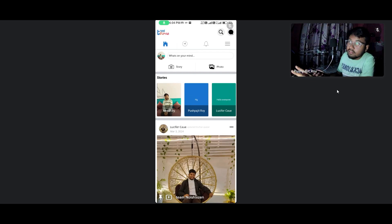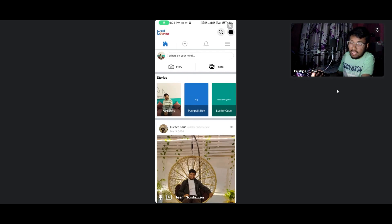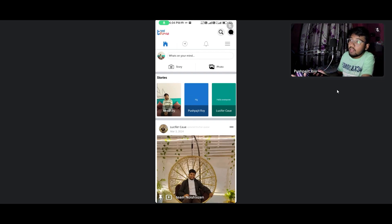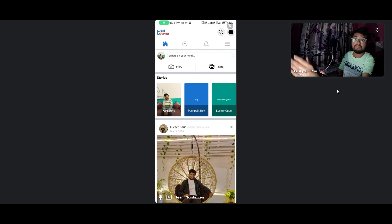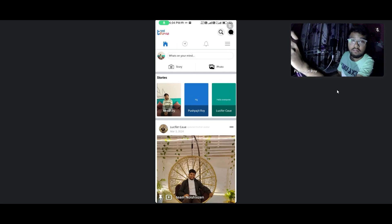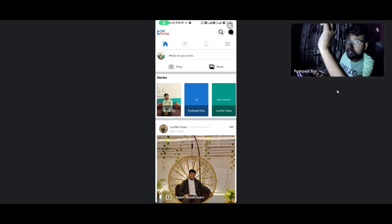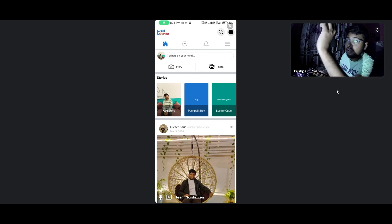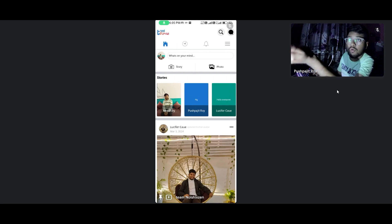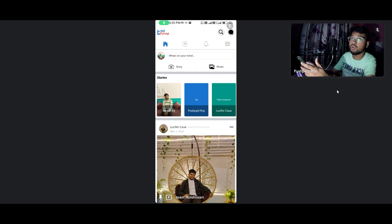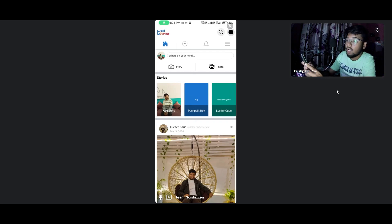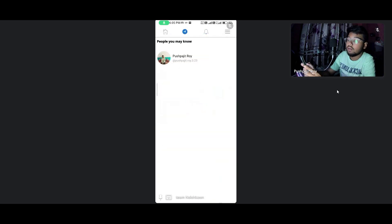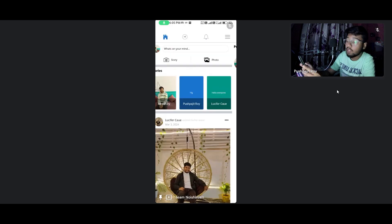He created this full-fledged application ever created on Sketchware. You can see each section looks completely different, almost like a Facebook application. I'm now swiping using the tab layout and the data is shown in the RecycleView.